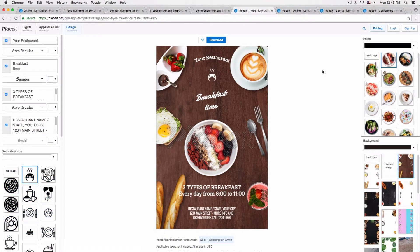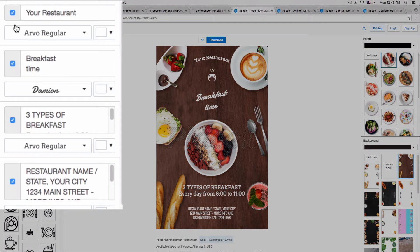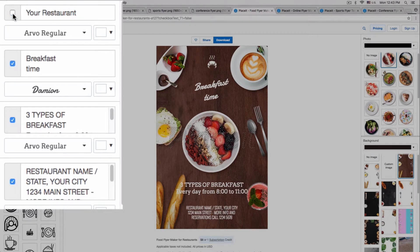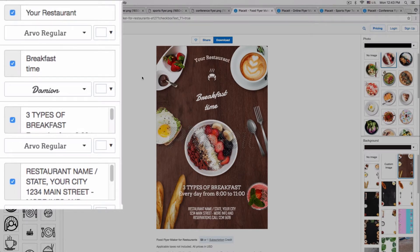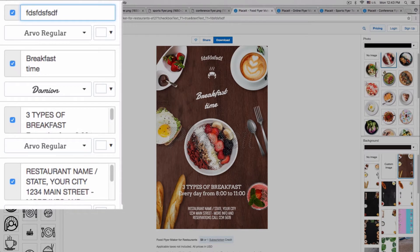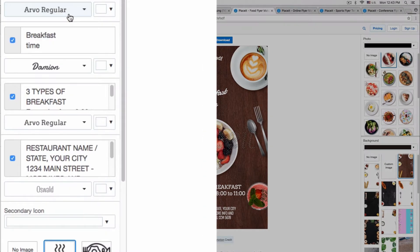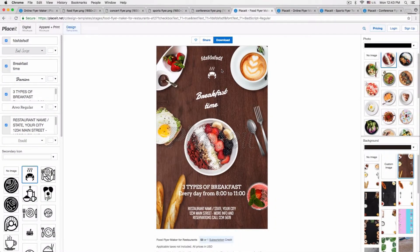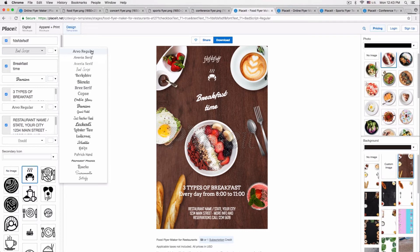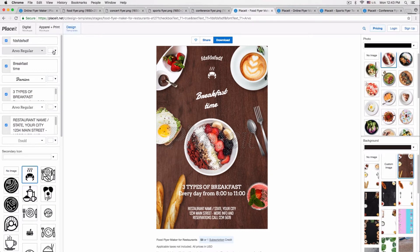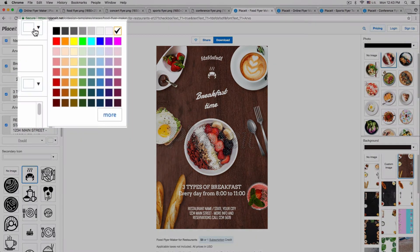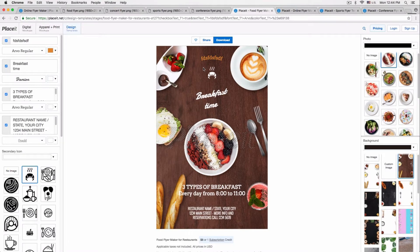I open up the food flyer that I want to use on Placeit, and on the left hand side I have all the different text options. For each line of text we can activate or deactivate it by clicking on this little check box — you can see that as I click on the check box the text appears and disappears. We can do that for each line of text. Next we can edit the line, and you can see that change showing up in real time. Below that we can choose the font.